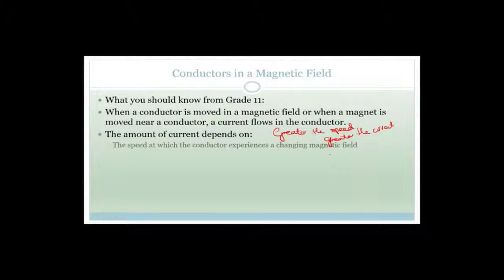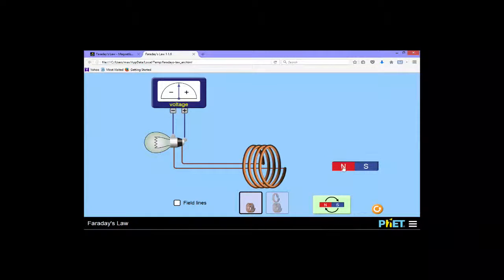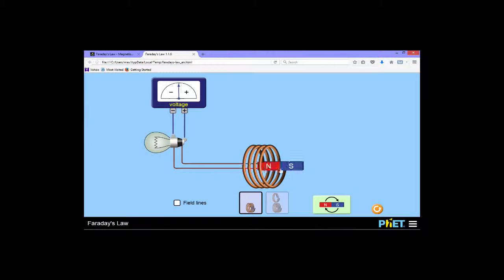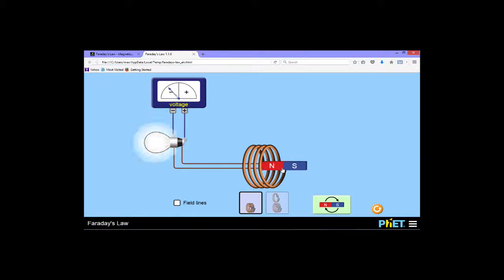The faster we change that magnetic field - the greater the rate at which the conductor is experiencing a change in magnetic field - the greater the current. And there's something very important you need to see here. Watch what happens if I just go one through. Do you notice that the current stops? The minute this stops moving, there is no more current. So the only time you get current is when it's experiencing a change in the magnetic field.